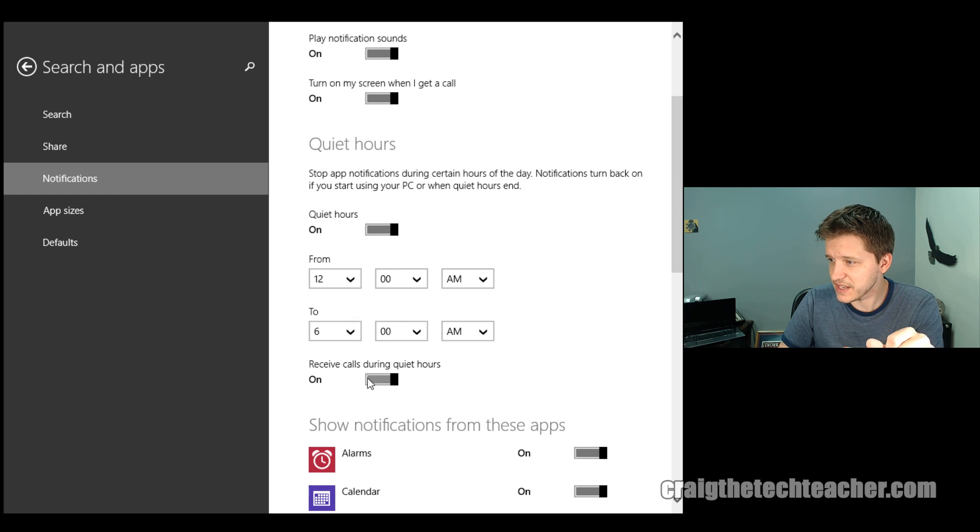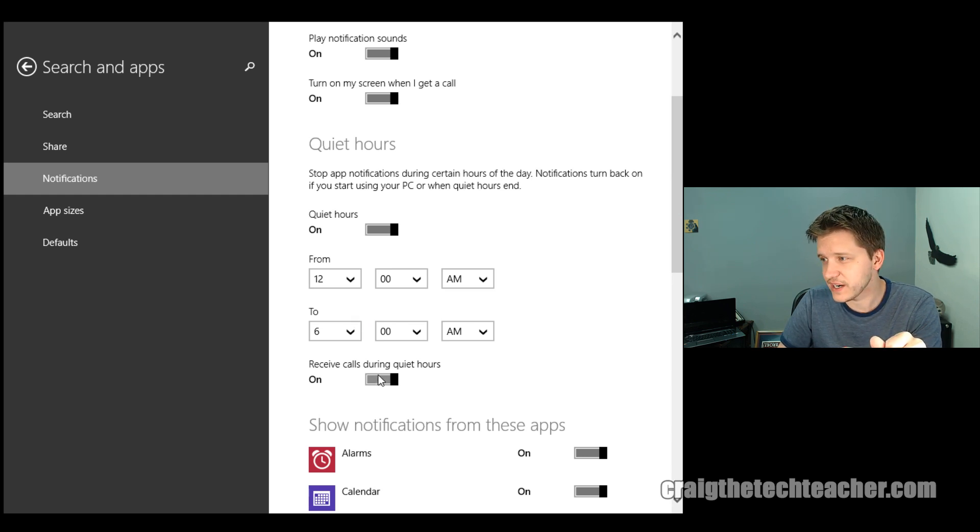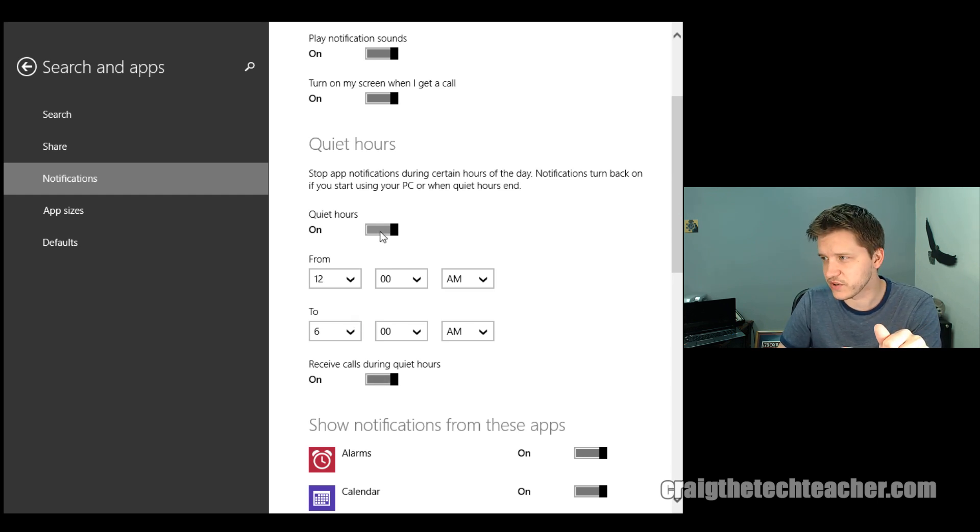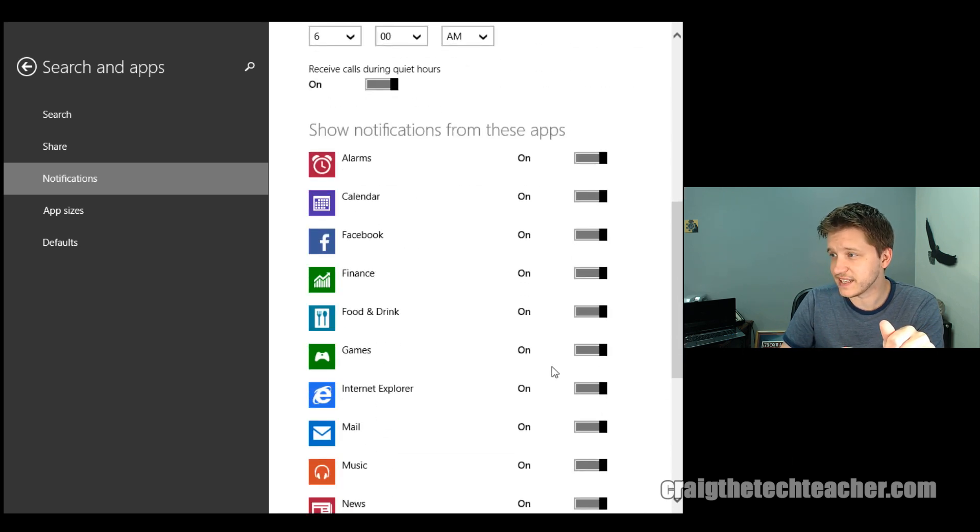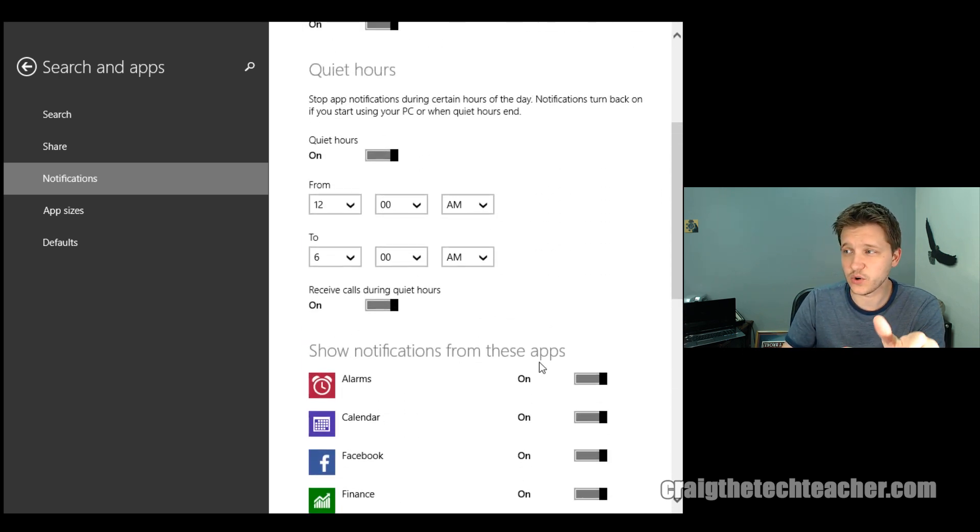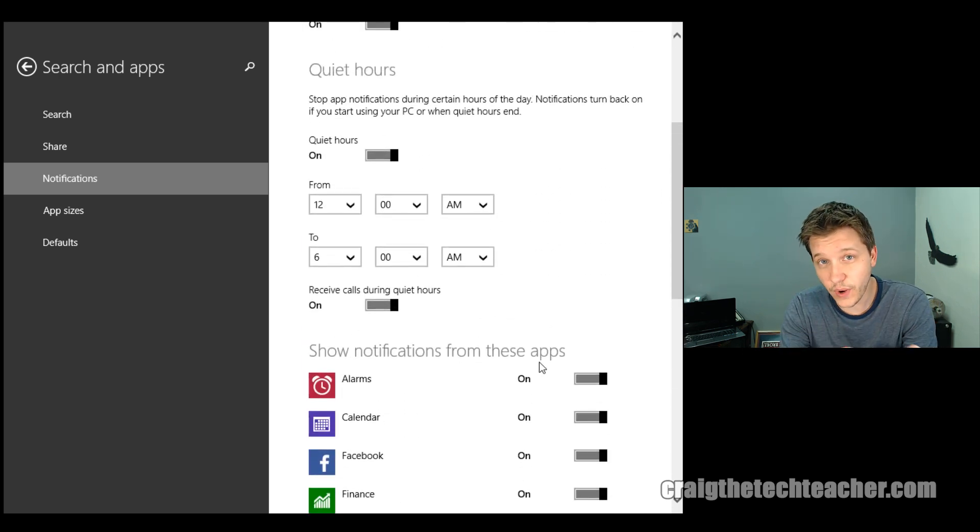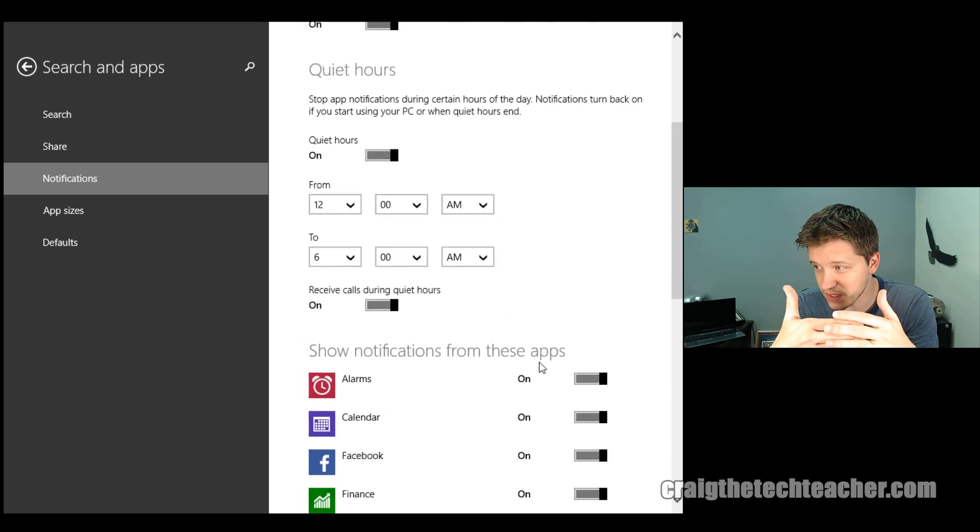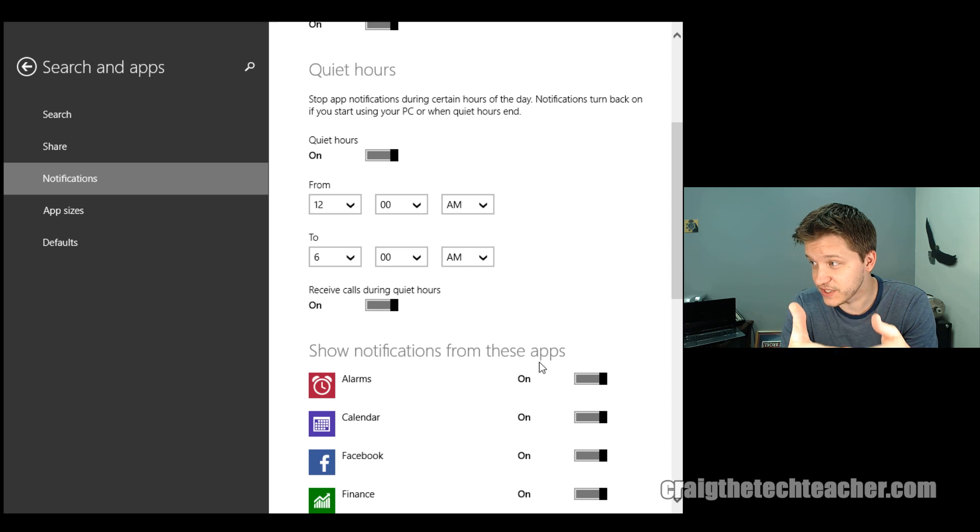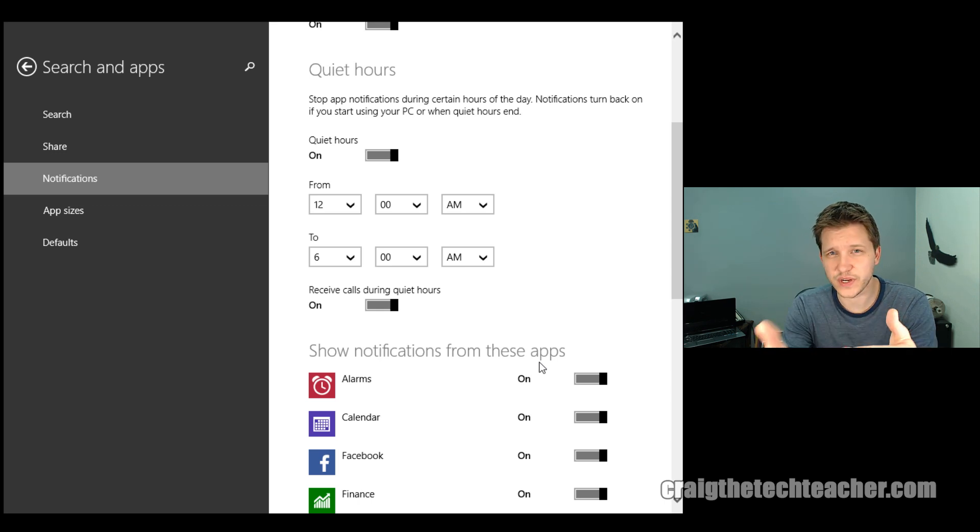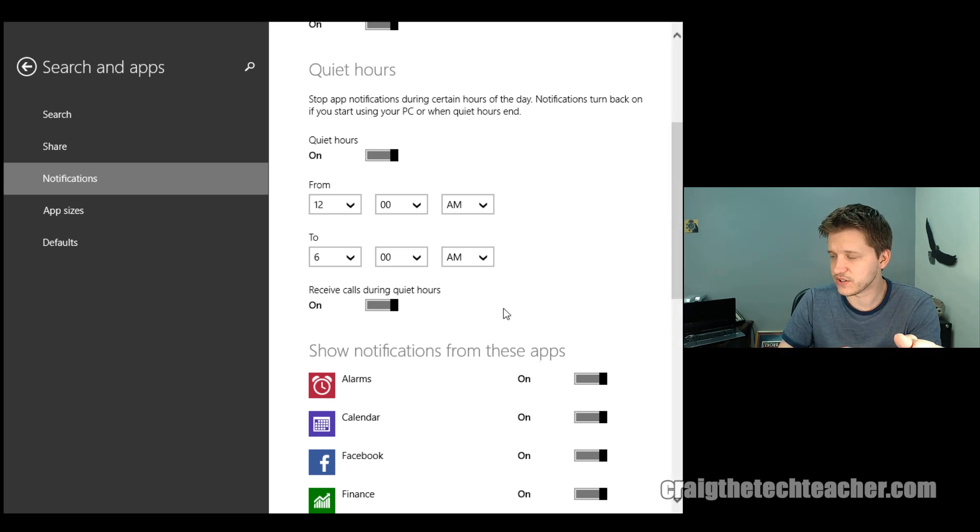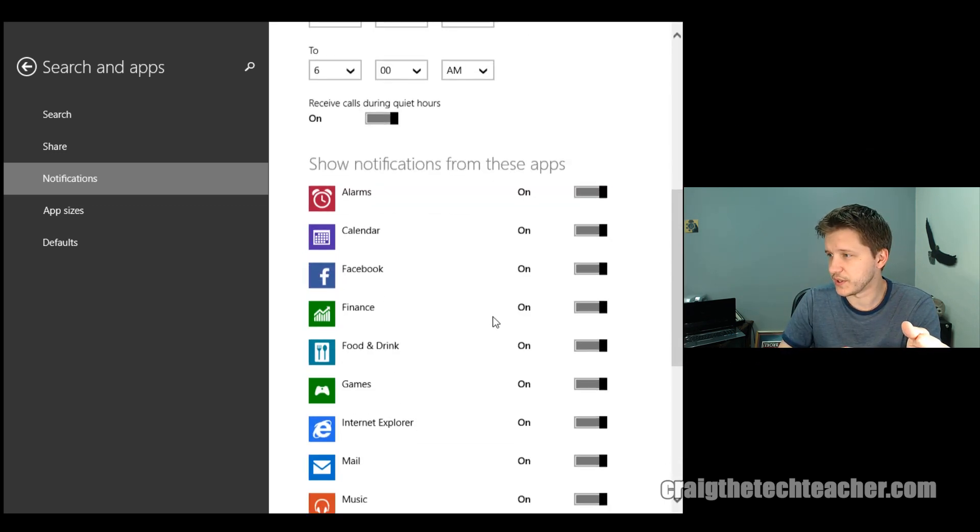I can also make it so I can receive calls during quiet hours even though I'm turning off my notifications. And, again, that goes away. The quiet hours go away as soon as you are using your computer. So Windows will know when you're using your computer at that point.